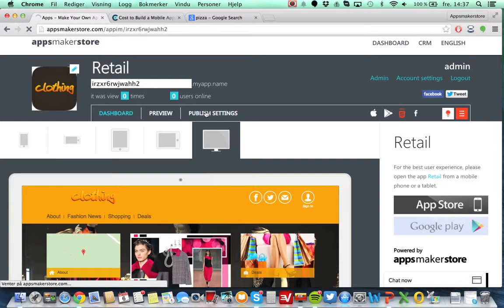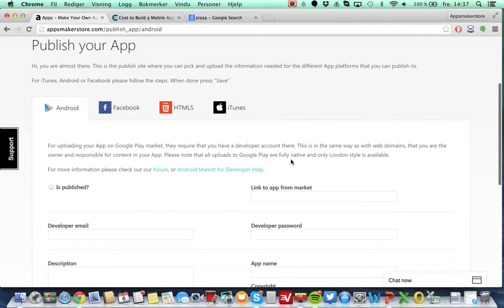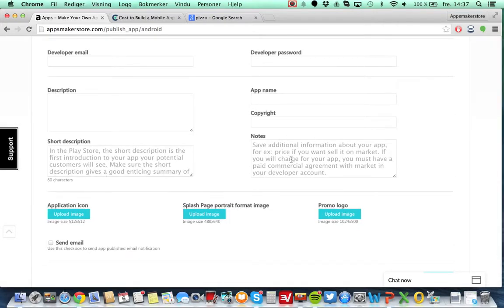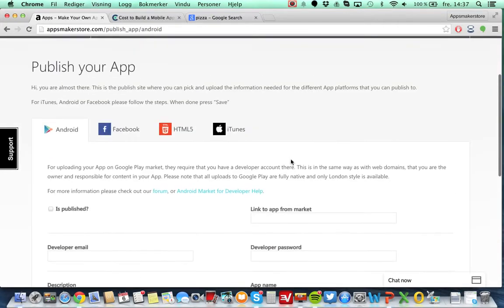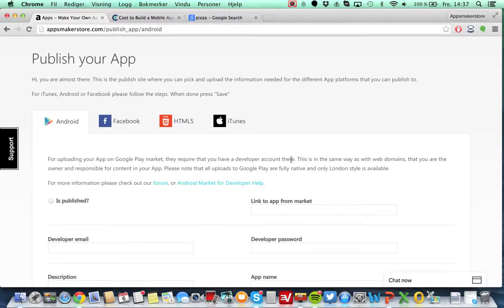When you have done all this and adjusted your settings, you come to this section and here you actually add your developer credentials. In the same way as you're having your domain from a domain provider, like yourname.com for example, you need to have a developer account.